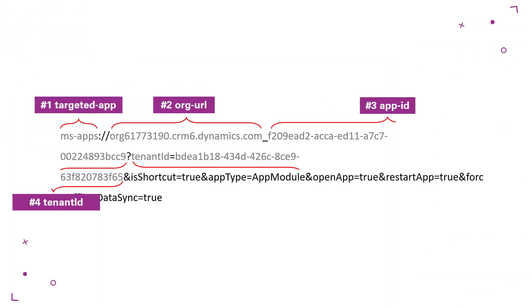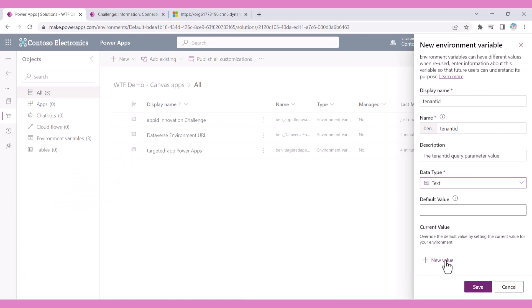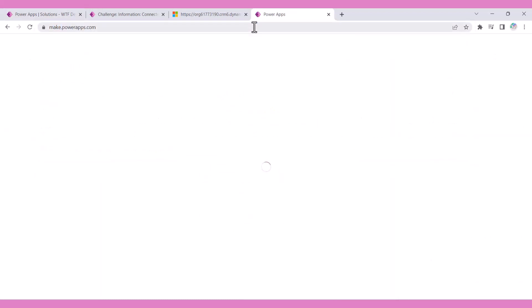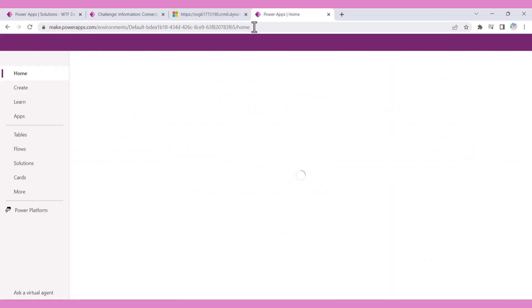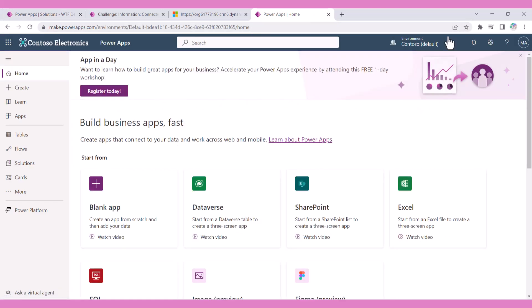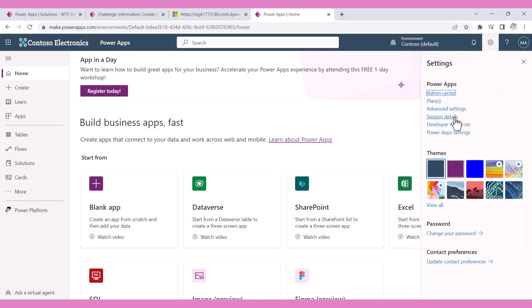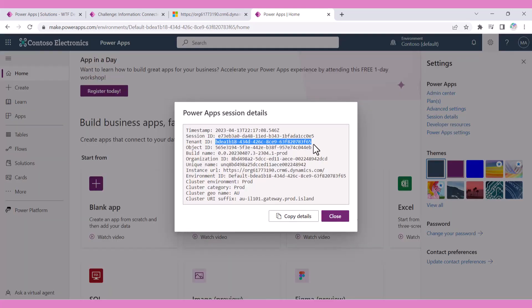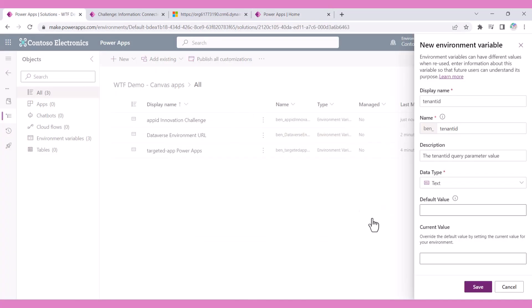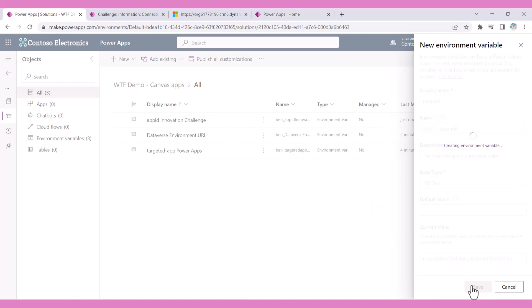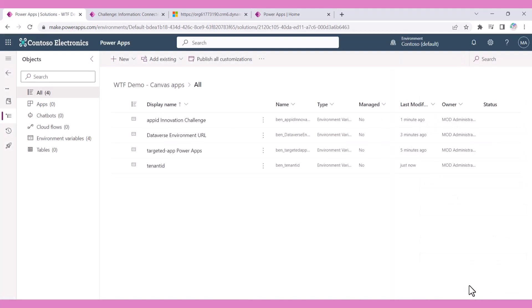The fourth query parameter is the tenant ID of the environment where your model-driven app lives. In a solution, create an environment variable for the tenant ID. The tenant ID can be found by navigating to make.powerapps.com, clicking on settings on the top right, and selecting session details. Copy the tenant ID and paste the copied value into the environment variable.